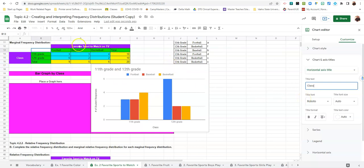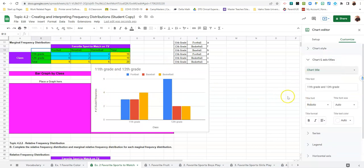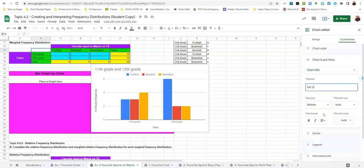You'll notice the title matches the word that's next to it. This is the horizontal. This was the vertical. The vertical is just number of student responses. And then the last part is the chart title. Chart title is not 11th and 12th graders. It is bar graph by class.